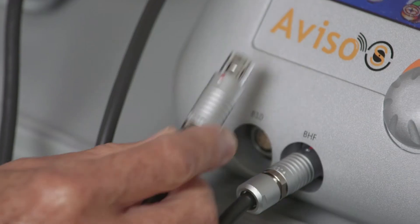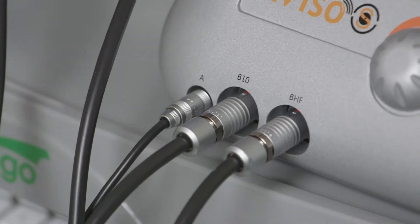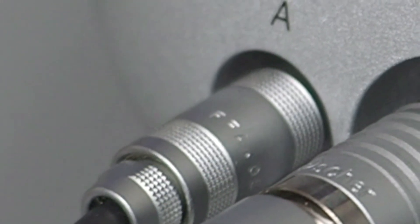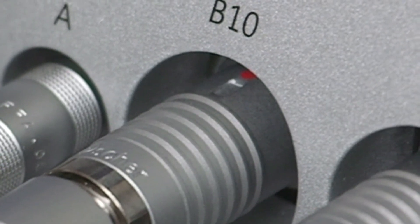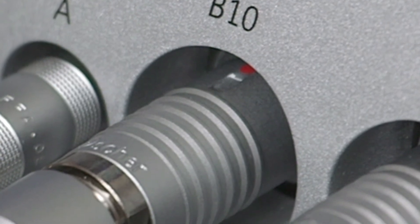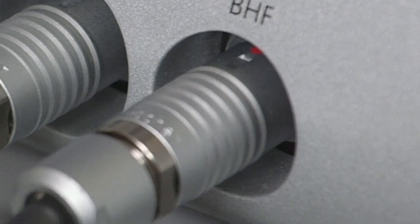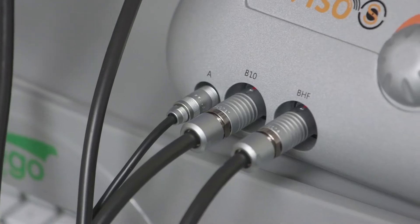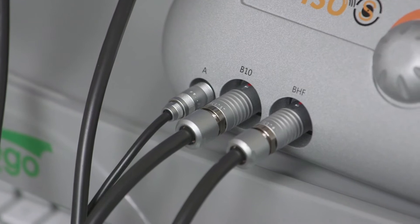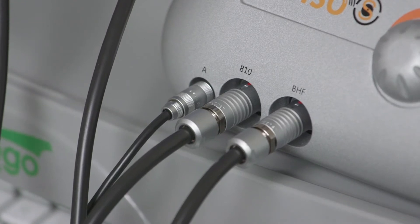Three probe connections are located on the front of the unit: one for an A-scan probe, one for a 10 MHz B-scan probe, and a third for the high-frequency B-scan probes. Red dots on the probe connectors and on the Aviso-S module help guide proper insertion.